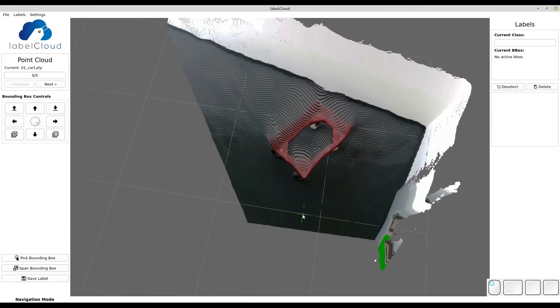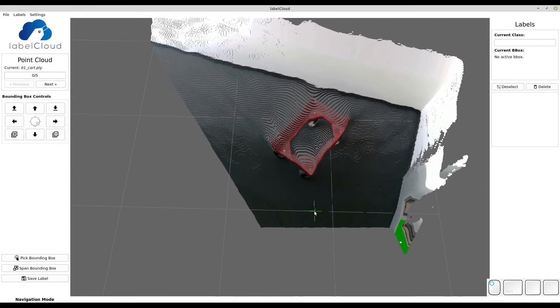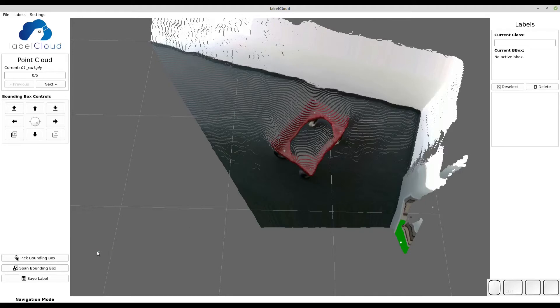LabelCloud offers two different modes for creating bounding boxes. The first one is the picking mode. To activate the picking mode, click pick bounding box.